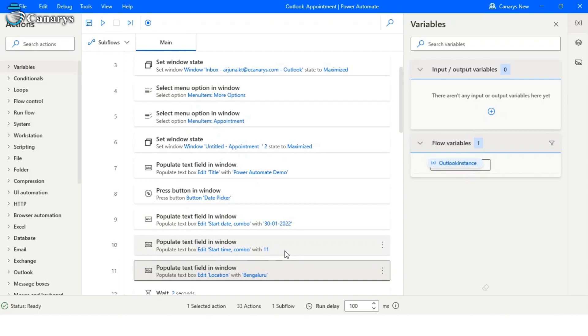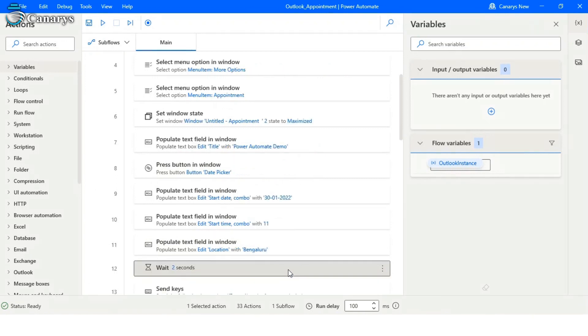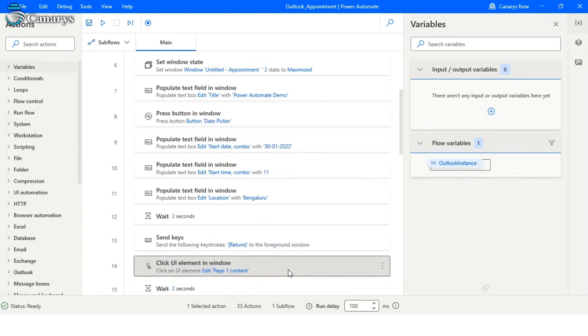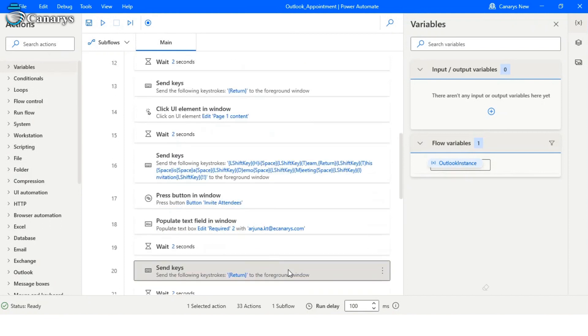...the date and time, and it will fill the basic details using populate text field in window. For example, here we have given title as Power Automate Demo and location as Bengaluru. Now moving on to invite attendees.